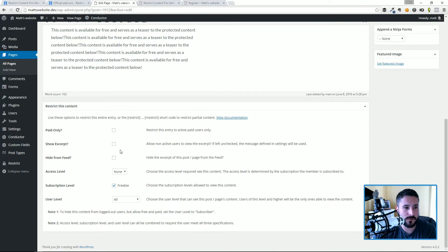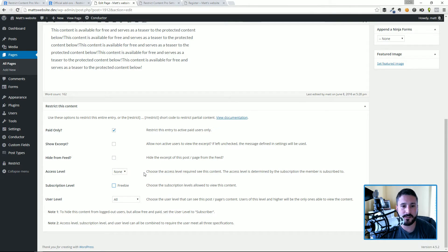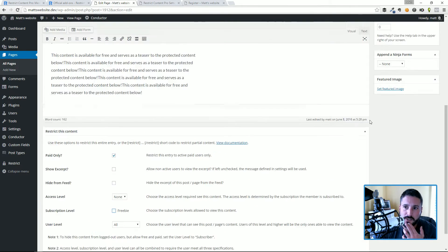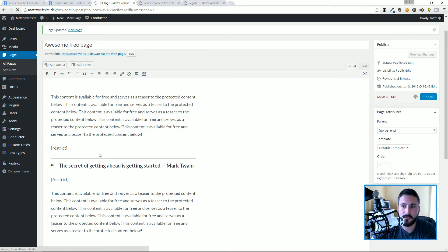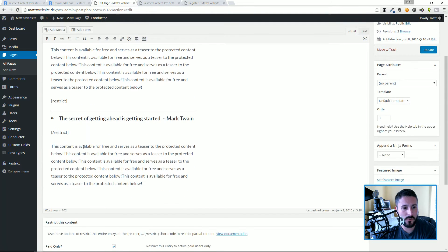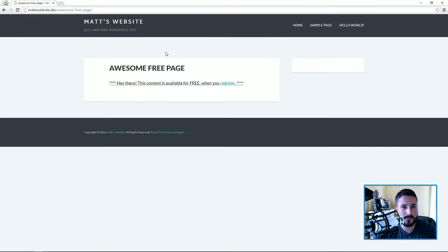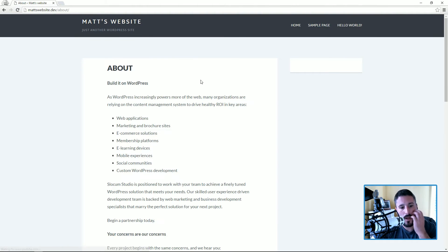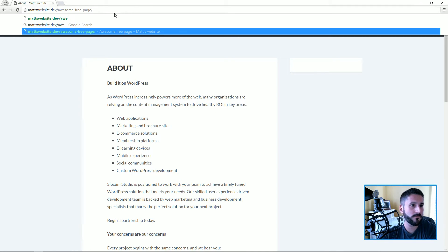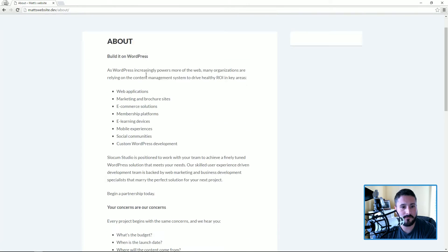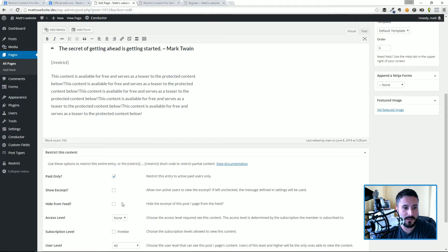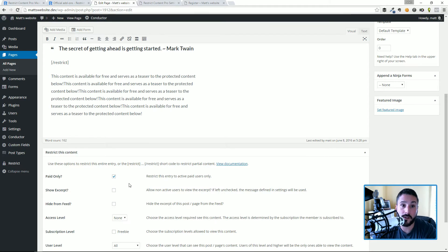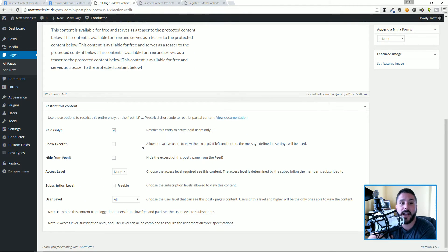So now you can see the entire page is gone, or at least unavailable to somebody who's not registered. I can also do it sort of the inverse where people who are paid will only see this. Let's just try that. Let's hit update. I believe that this restrict shortcode will be trumped by this paid only. As you can see, I can't even access the awesome page because it is for paid members only.